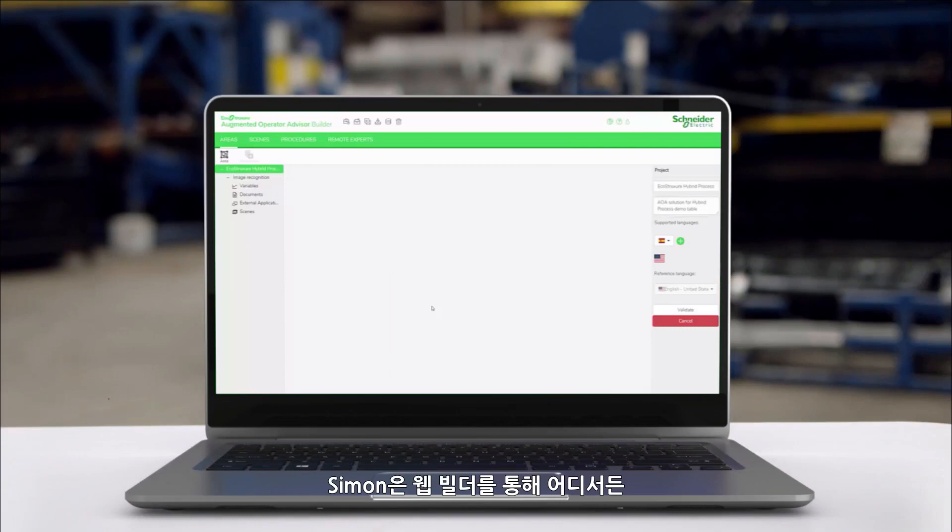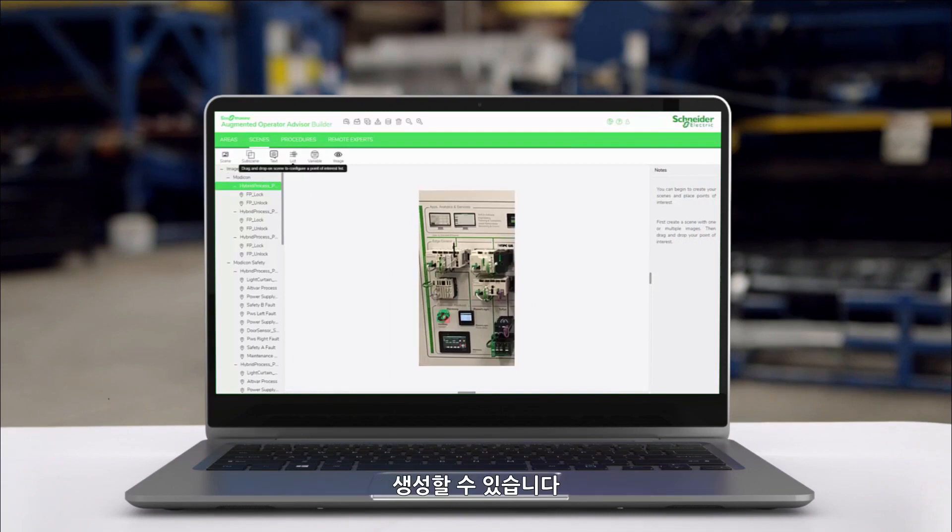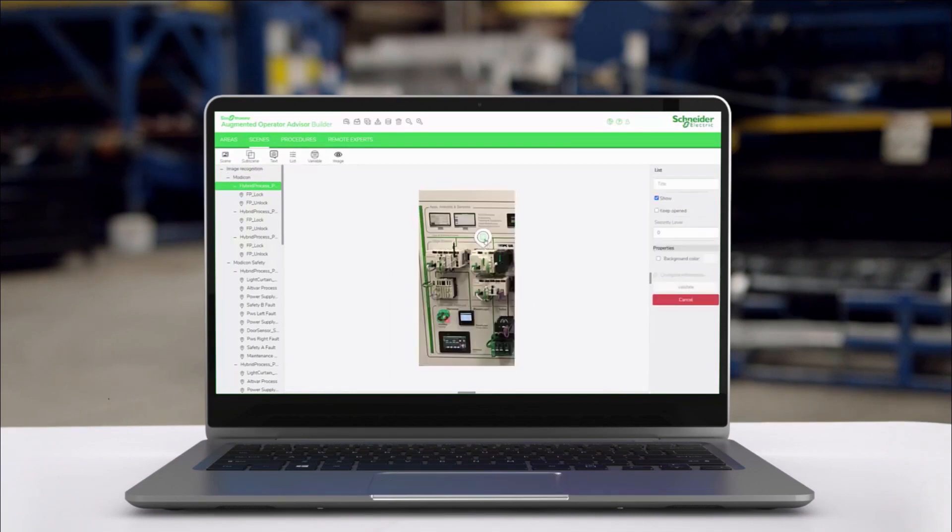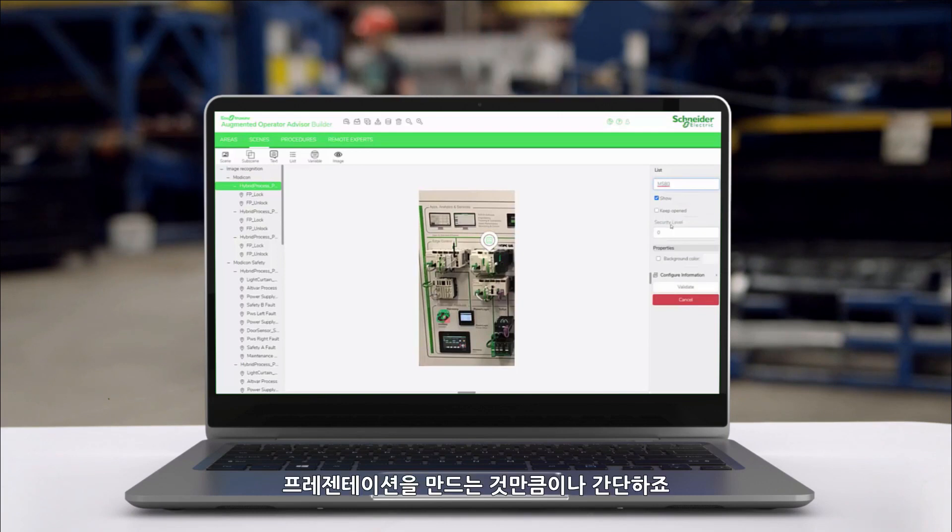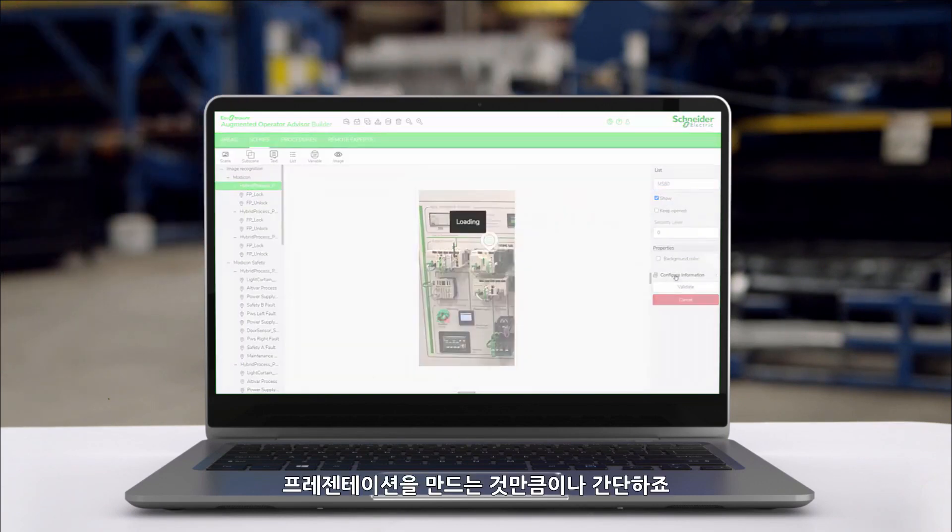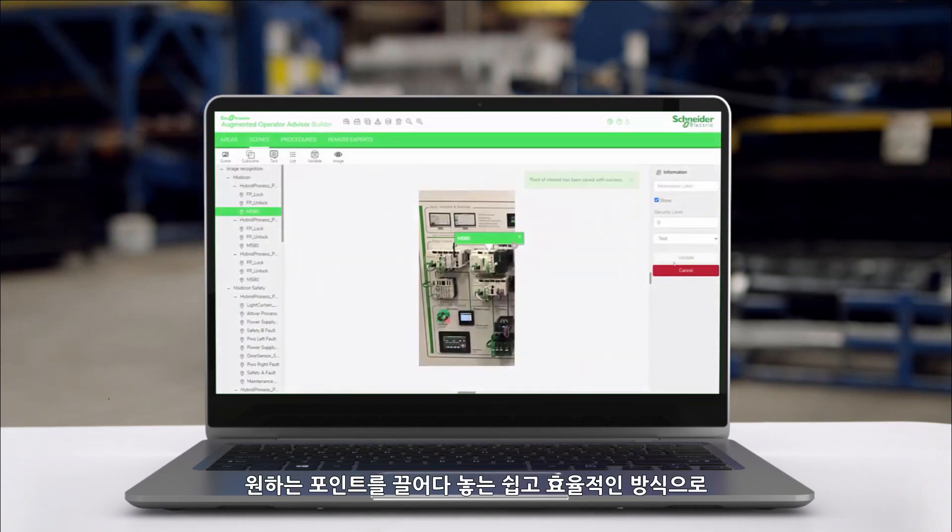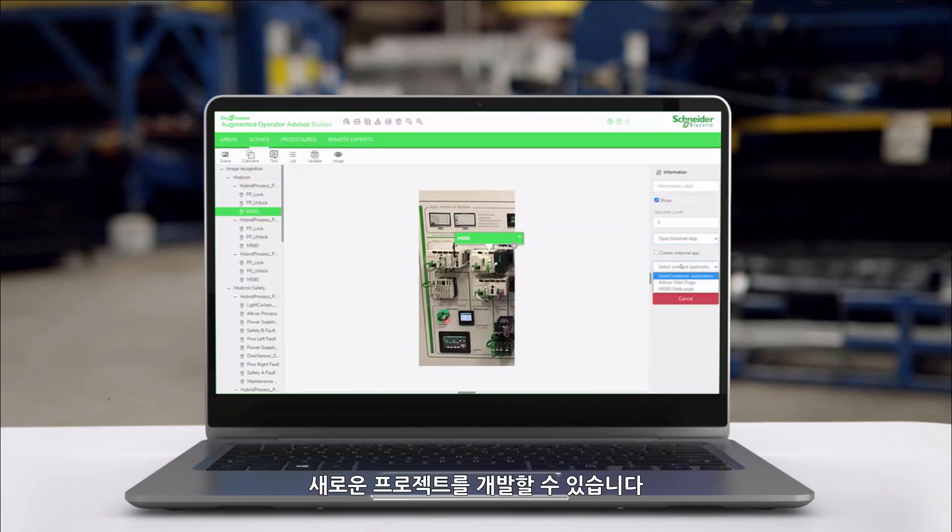Simon develops the EcoStruxure Augmented Operator Advisor project from anywhere with the Web App Builder. It is as simple as creating a presentation by dragging and dropping standardized points of interest onto scenes to efficiently develop new projects.